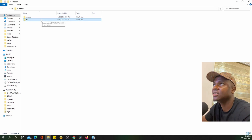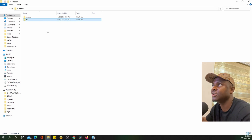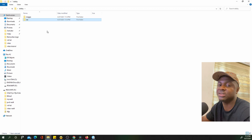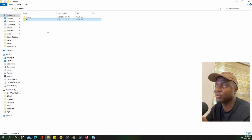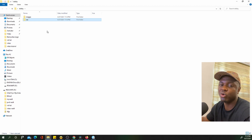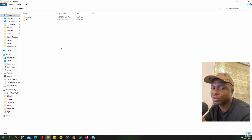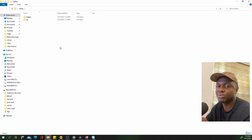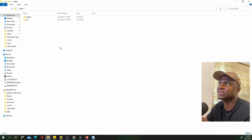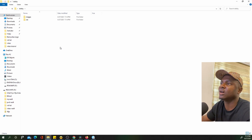The first page of every website folder is called index. Whenever anyone visits a website, the browser searches for an index file — it's the first thing that gets served. It's similar to the autorun file on a flash drive or CD. We're going to create this file using Visual Studio Code.